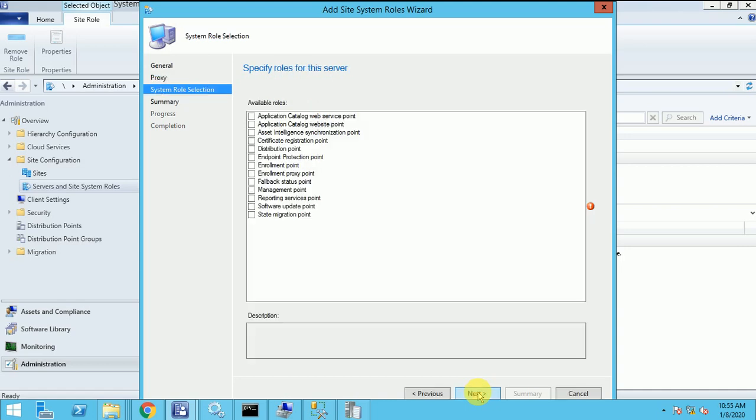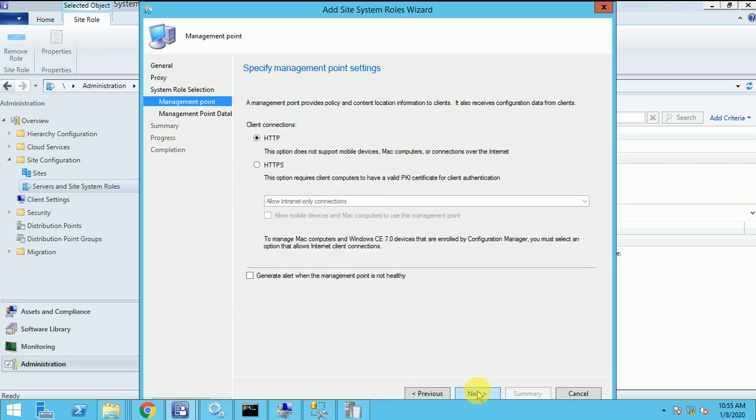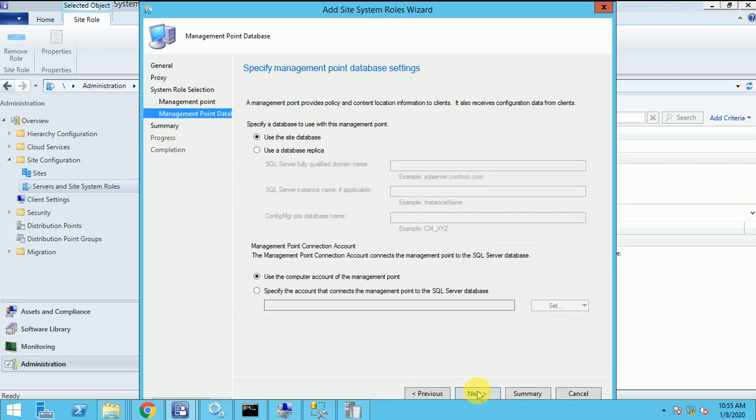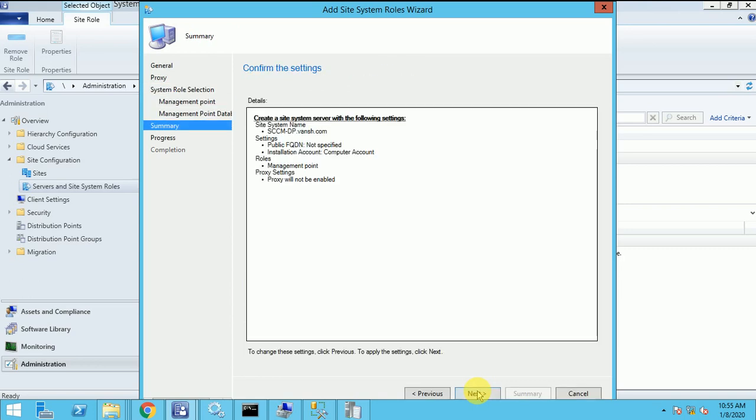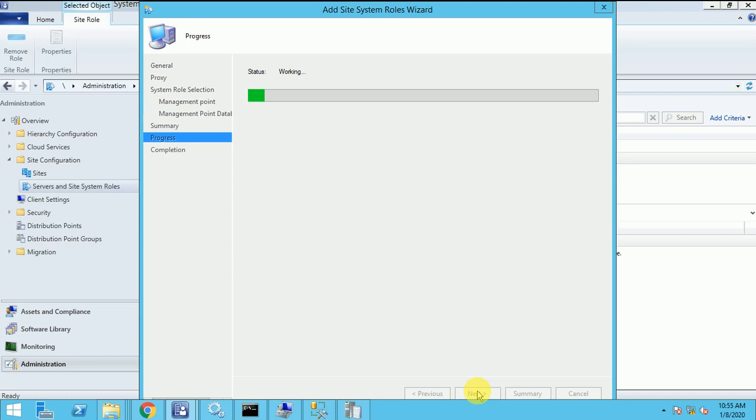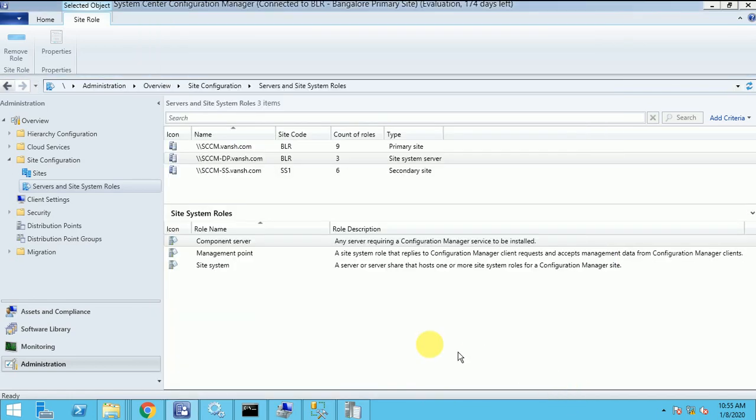Next. Site roles. I am selecting the MP. HTTPS. Fine. So now I added it again.